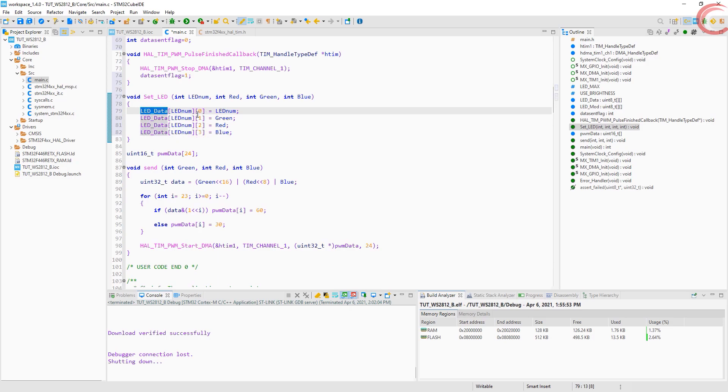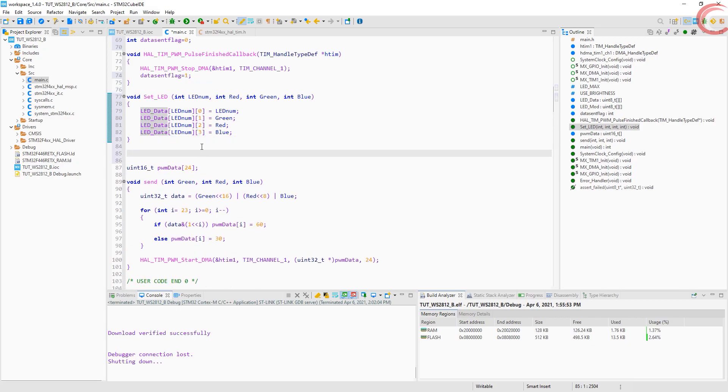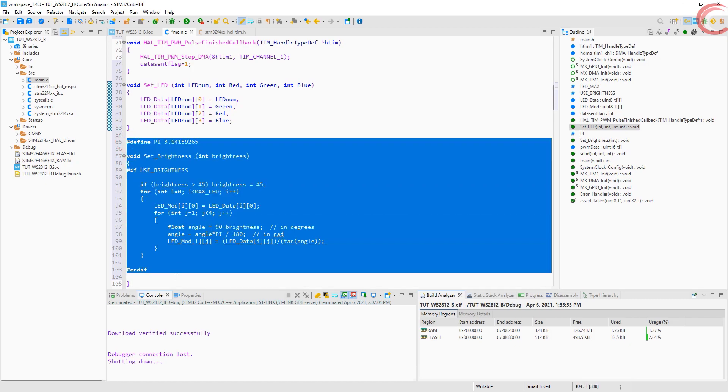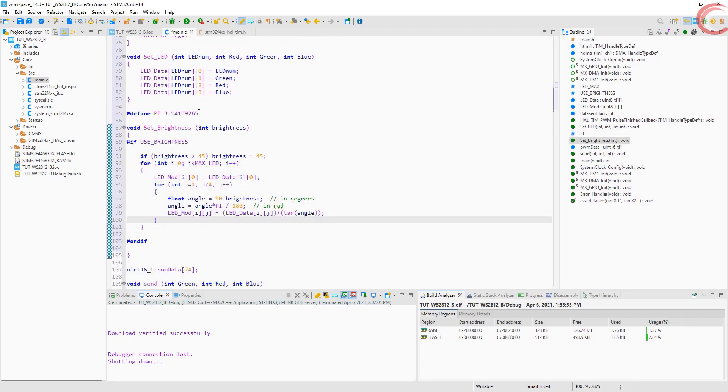Here, first column will store the LED number, second column will store the value for green, then red, and last column for blue. Note that we are storing the green value first, as the device require us to send the green value first.